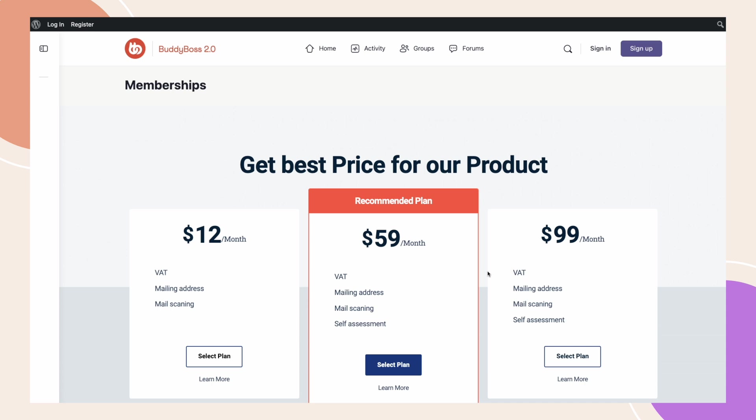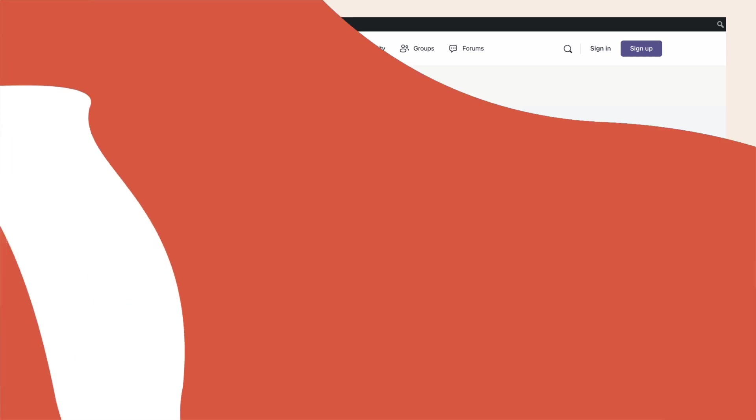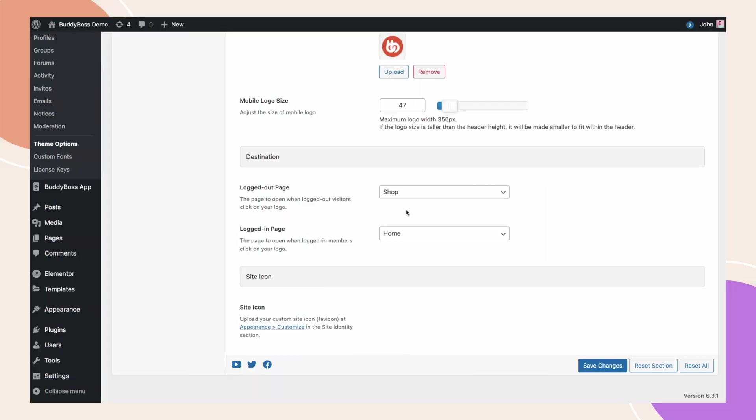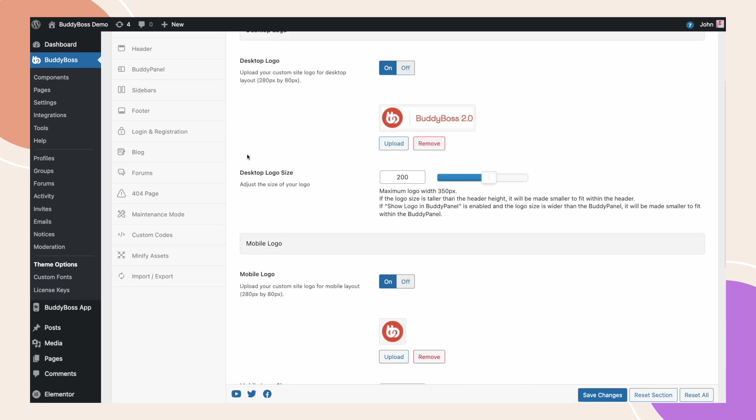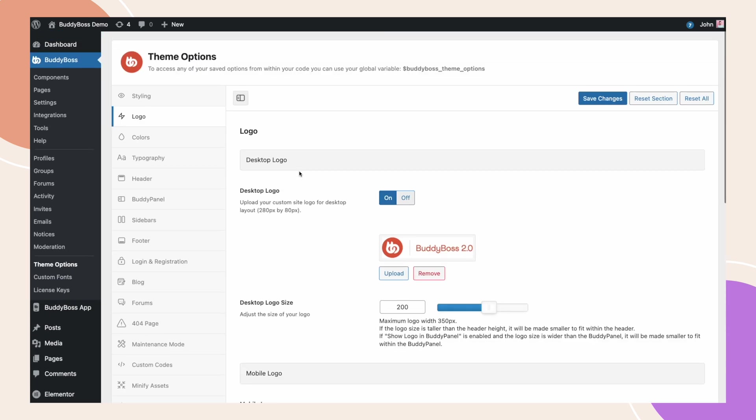Let's jump into the WordPress backend as I show you how to configure this new redirection feature. In our previous update, we released an option where you can change the destination page for logged in and logged out users when they click on your site logo. This is under BuddyBoss, Theme Options, then Logo.